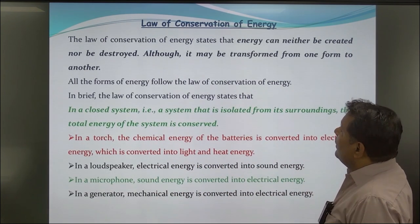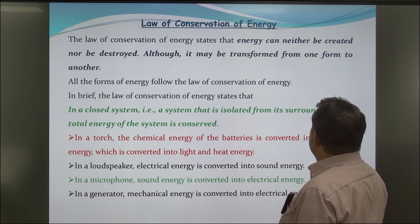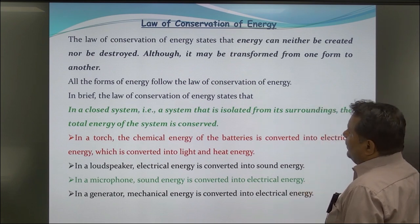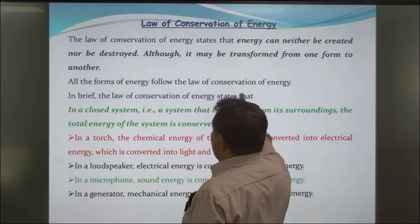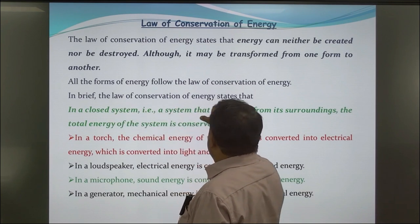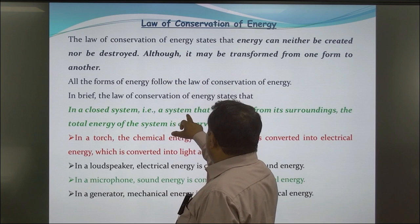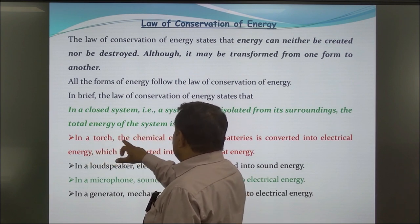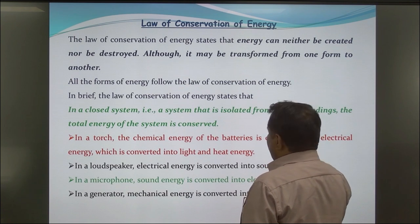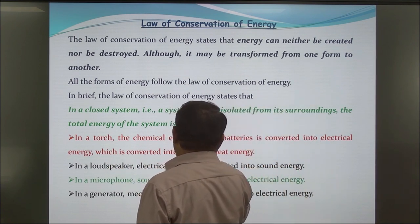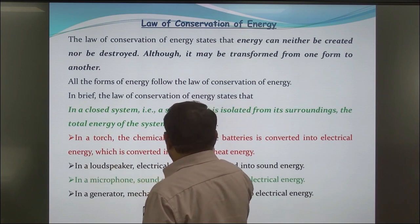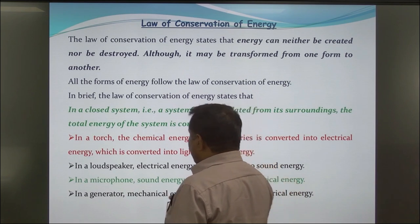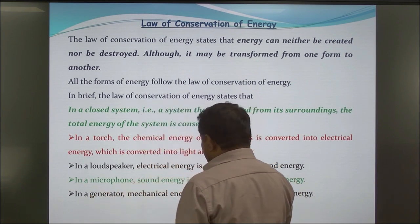Law of Conservation of Energy: The law of conservation of energy states that energy can neither be created nor destroyed, although it may be transformed from one form to another. All forms of energy follow this law. In a closed system isolated from its surroundings, the total energy of the system is conserved. For example, in a torch, the chemical energy of the battery is converted into electrical energy, which is then converted into light and heat energy. In a loudspeaker, electrical energy is converted into sound energy. In a microphone, sound energy is converted into electrical energy. In a generator, mechanical energy is converted into electrical energy.